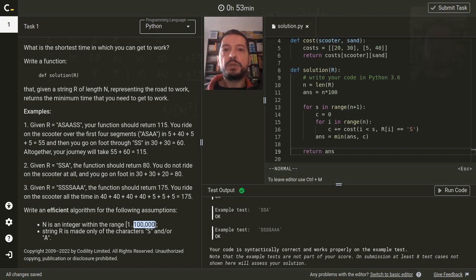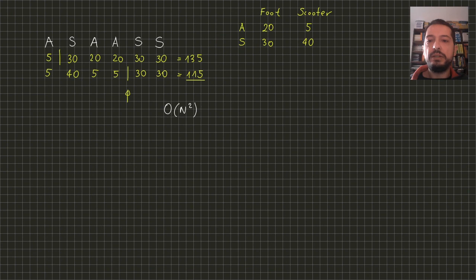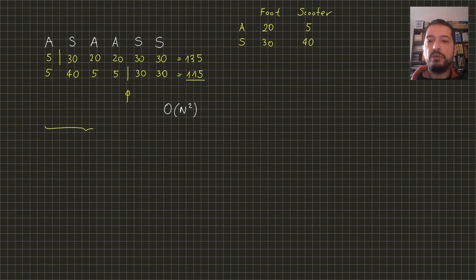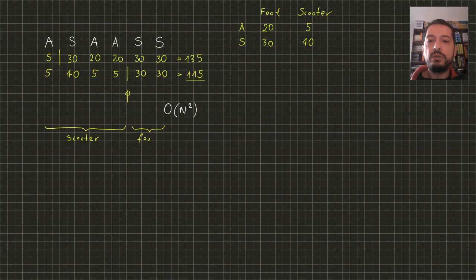To speed it up we need to make an observation. After selecting a point in which we are getting off the scooter, we need to sum the travelling times of all segments before this point assuming that we are on scooter, and the sum of travelling times of all segments after this point assuming that we are on foot.